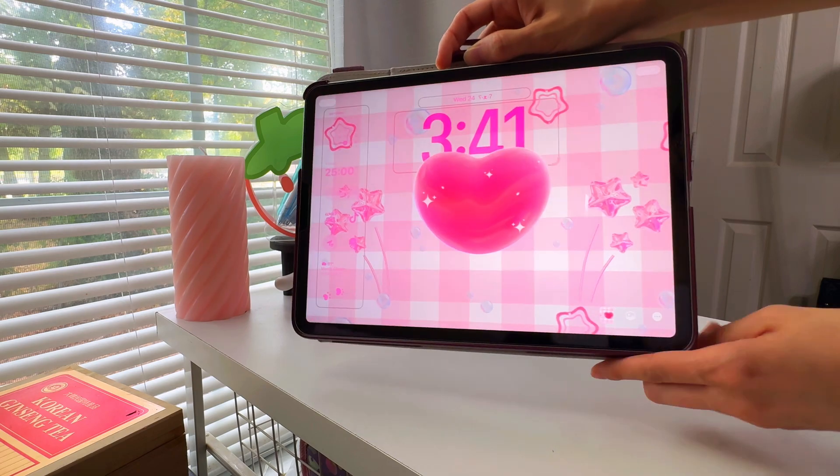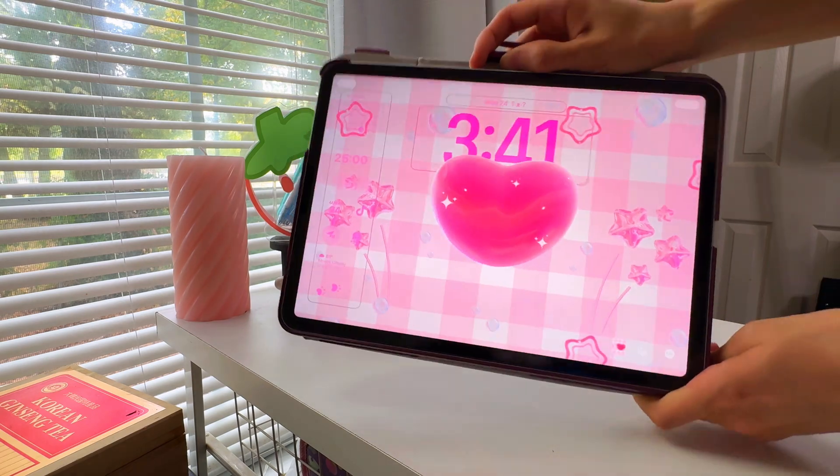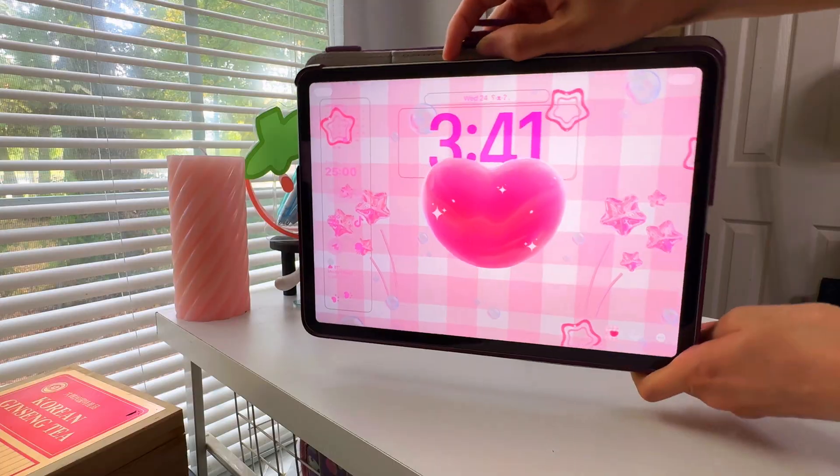By the way, if you're wondering about my wallpaper, I designed it myself and you can grab it in my shop. The link is in the description below.